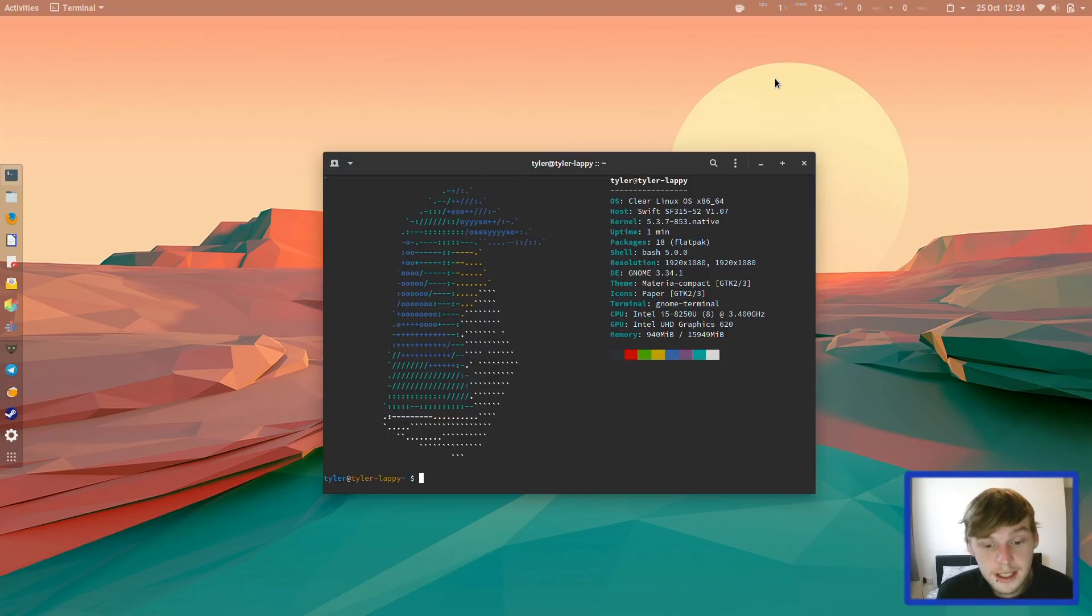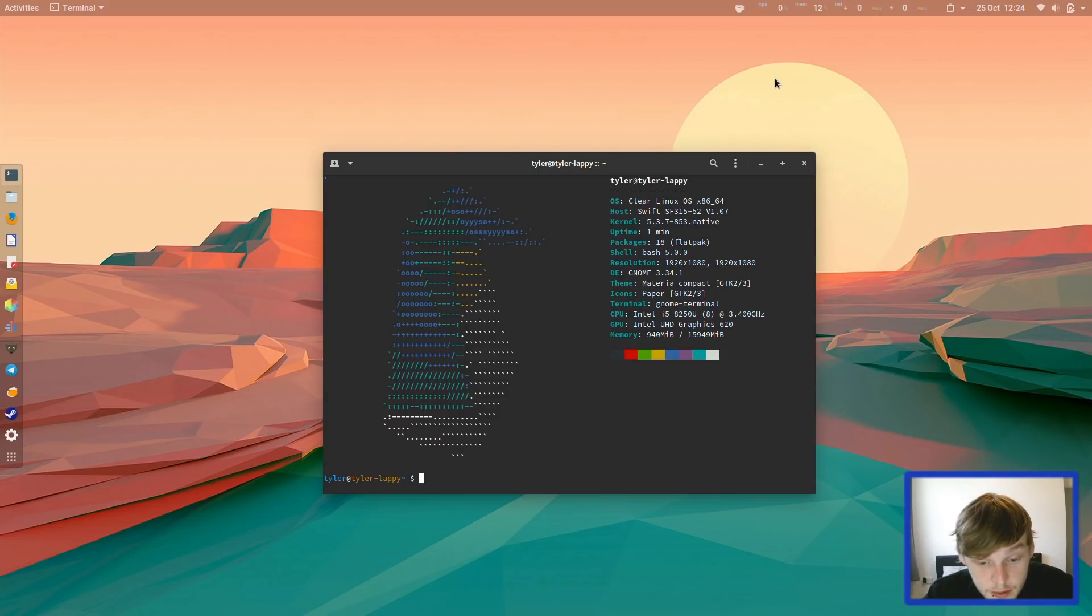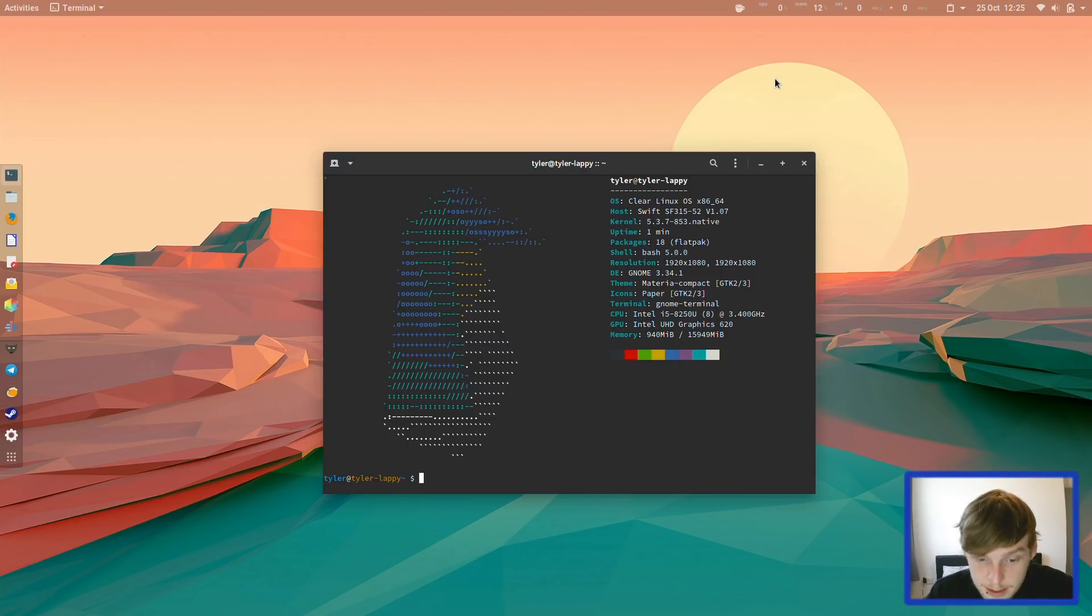So today I'm taking a quick look at Clear Linux OS, which is brought to us by Intel. It ships with the GNOME Desktop Environment version 3.341, the Material Compact Theme, and the Icon Theme Pack is Paper.